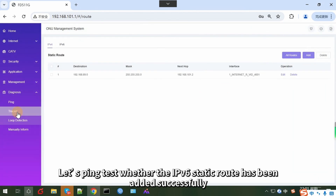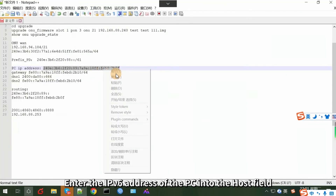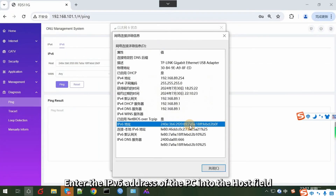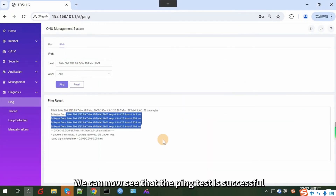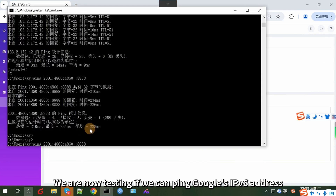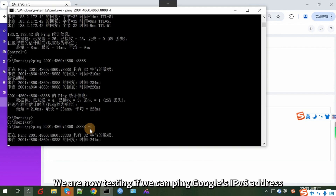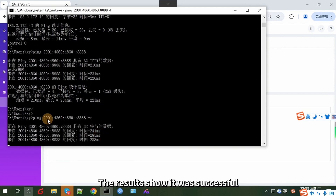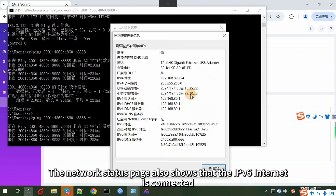Let's run a ping test to verify whether the IPv6 static route has been added successfully. Enter the IPv6 address of the PC into the host field, then click on Ping. The ping test is successful. We are also testing if we can ping Google's IPv6 address, and the results show it was successful. The network status page also shows that the IPv6 internet is connected.